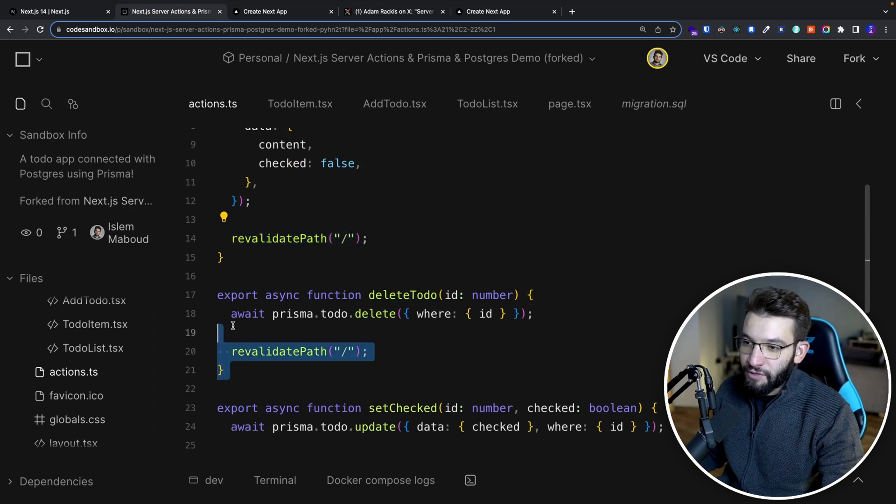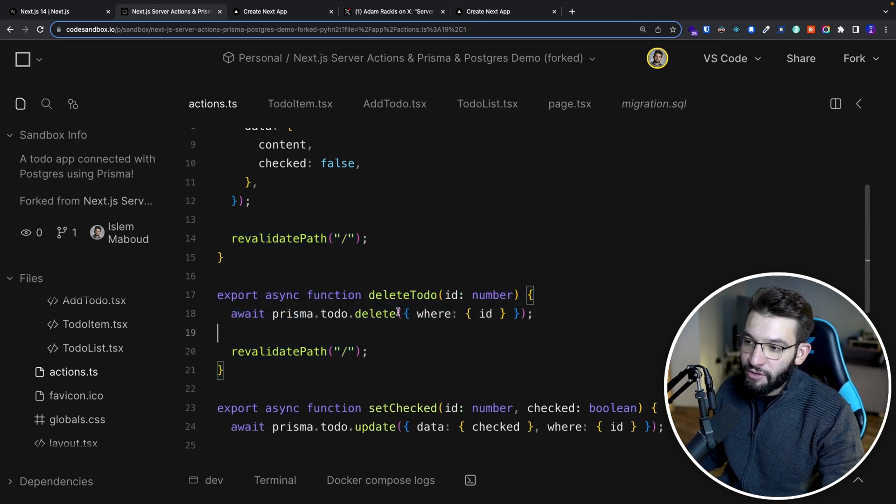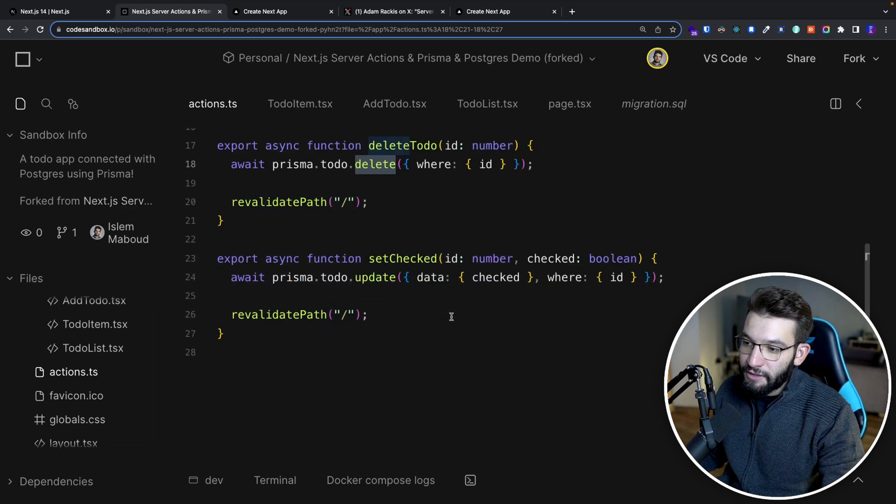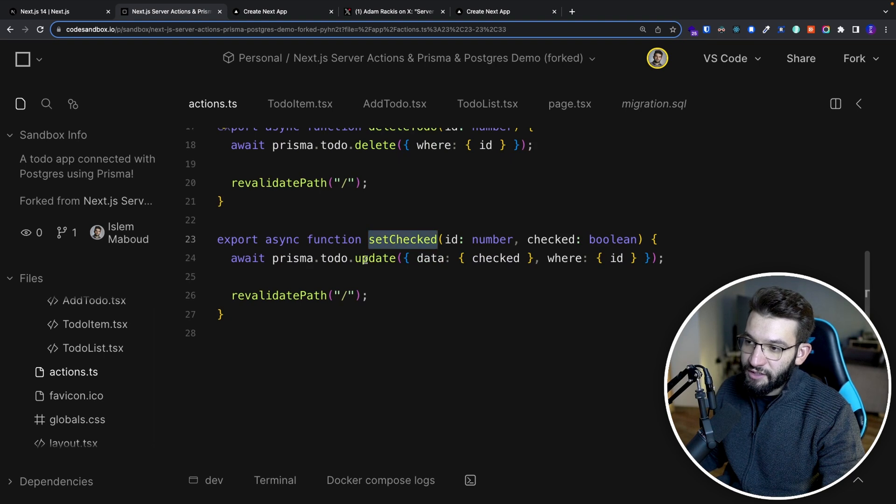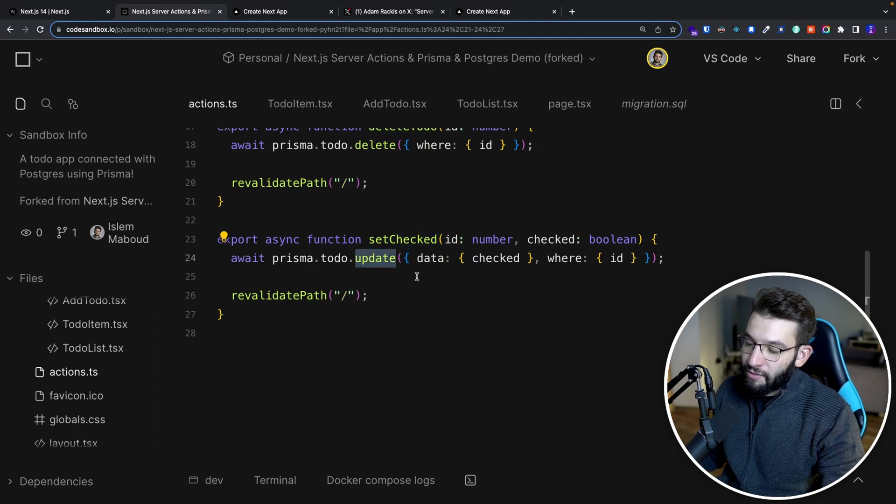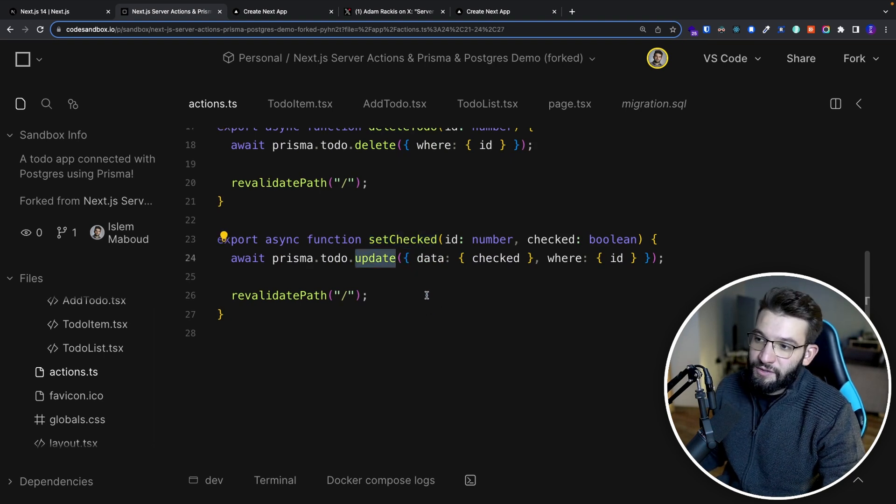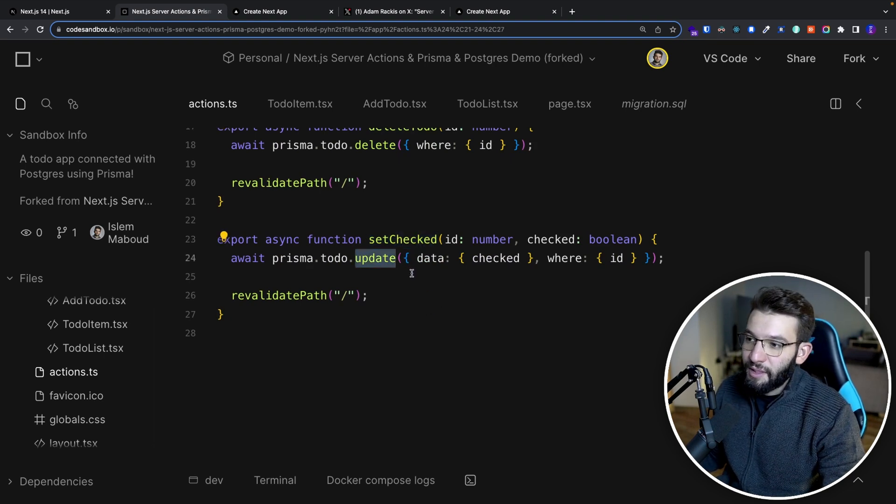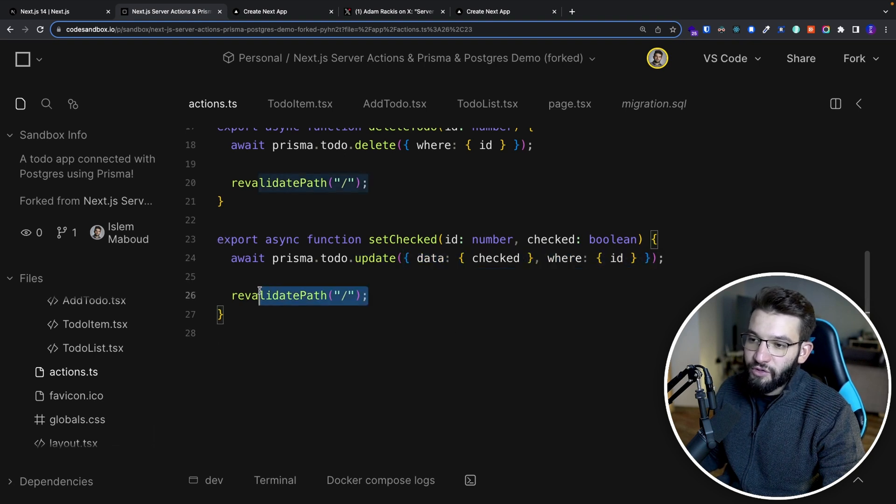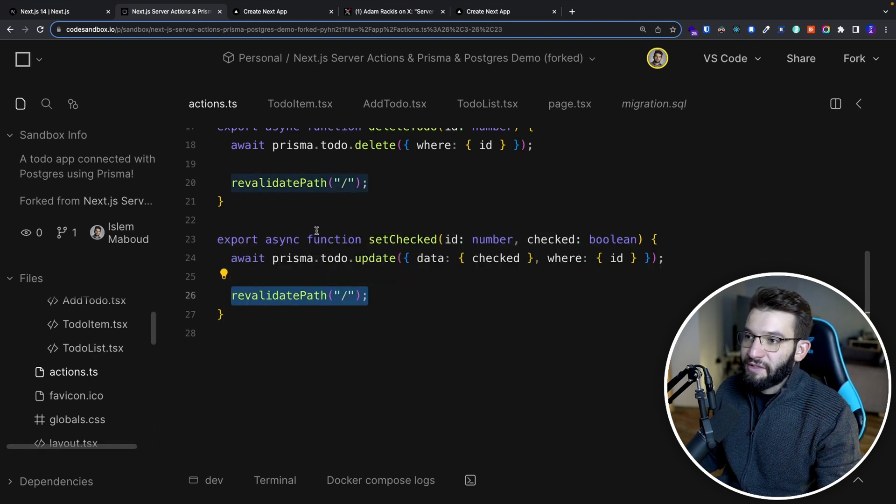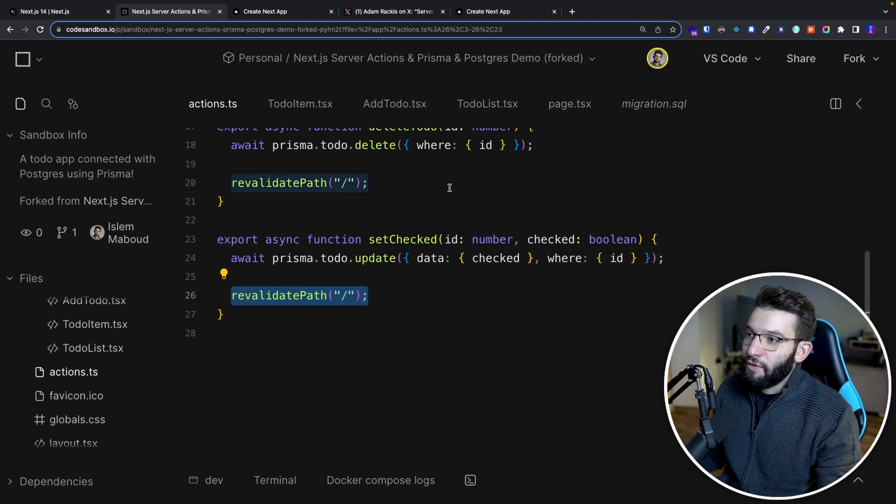The same thing goes for the delete to-do when we delete, or for set checks. So we use the update method, which is just simply SQL query updates, and you just go ahead and update whatever and you just revalidate the path again. That's simply what it is.